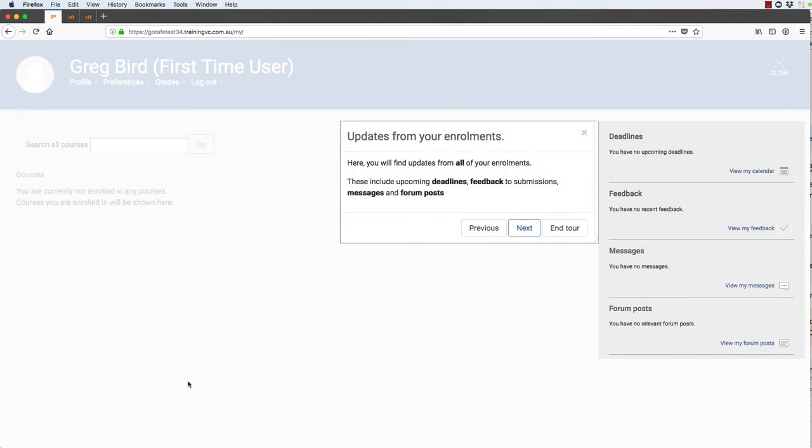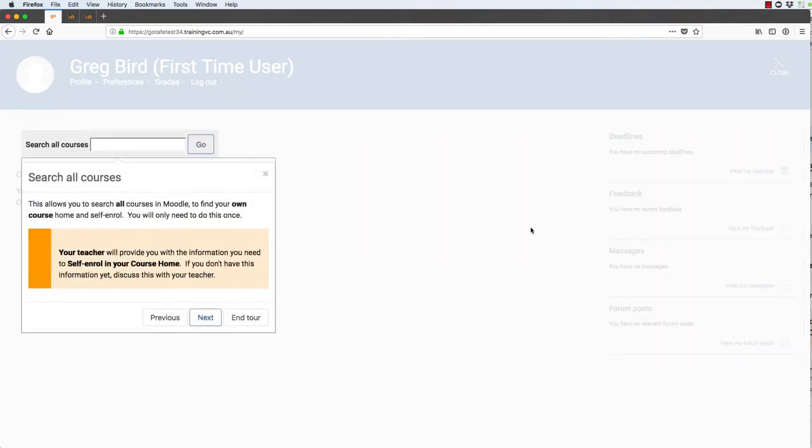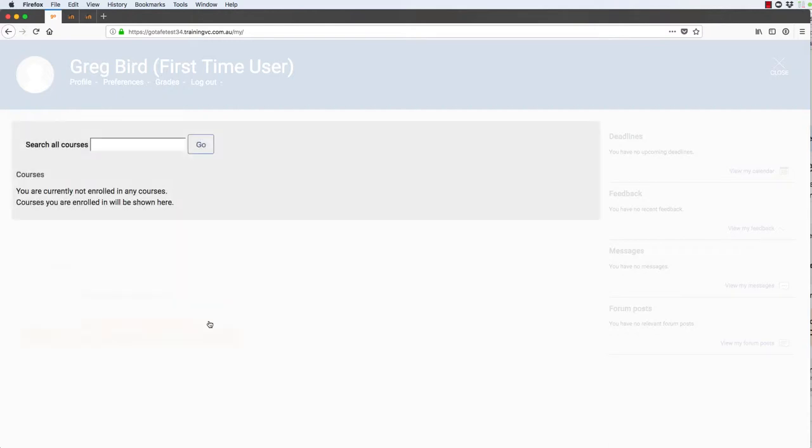It shows them the updates interface which gives them updates about their grades, the search all courses feature, and a note saying that their teacher will supply them with details so they can self-enroll into their course. This is an interesting feature.